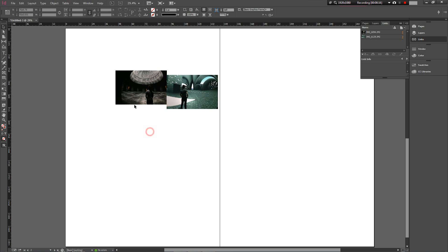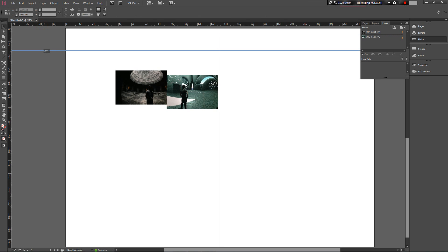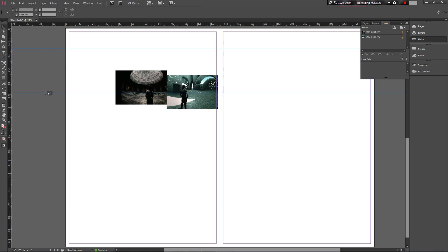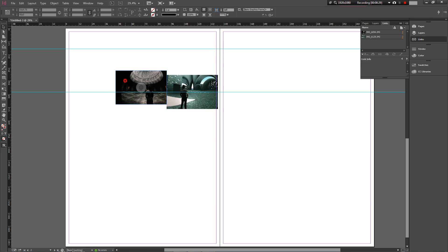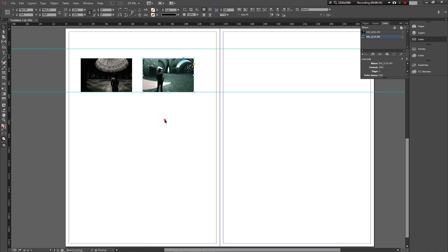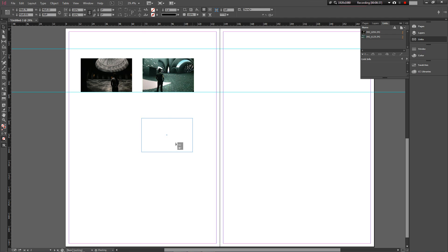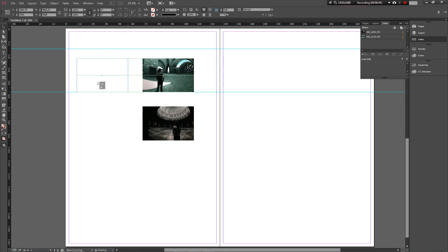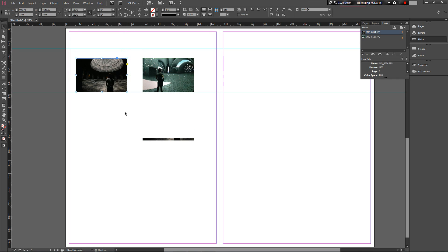InDesign, just like Illustrator and Photoshop, has rulers at the top. If you can't see them, it's Ctrl R or Command R to bring your rulers up. If you drag down from where the rulers are, it'll give you a series of guides so that you can make sure your things, your images or your text or whatever you want, are positioned in the right space.